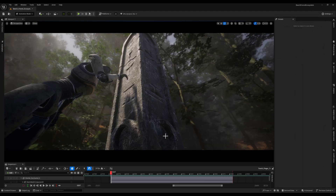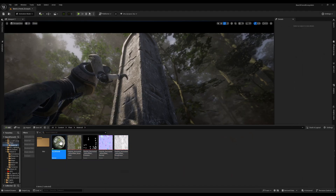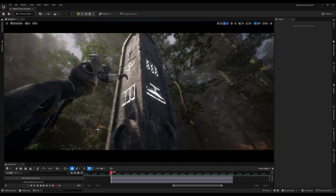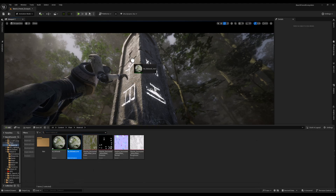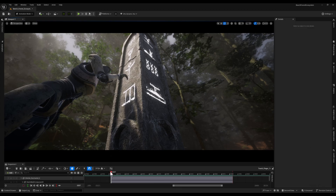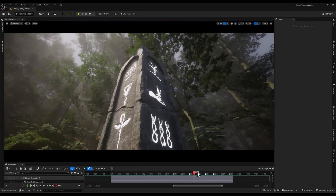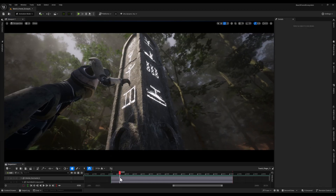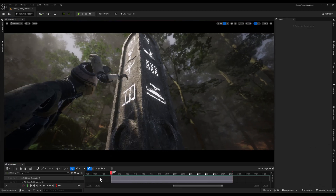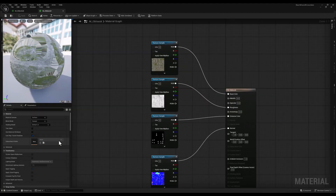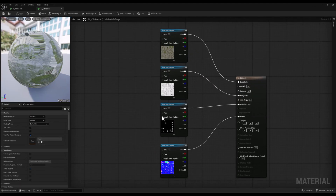In the next step, I will create a material instance from this material and assign it to the obelisk in my scene. Now as you can see, the symbols on the obelisk are currently emitting a white light due to the emissive color texture, but we want more control – we want to be able to adjust the color and intensity.